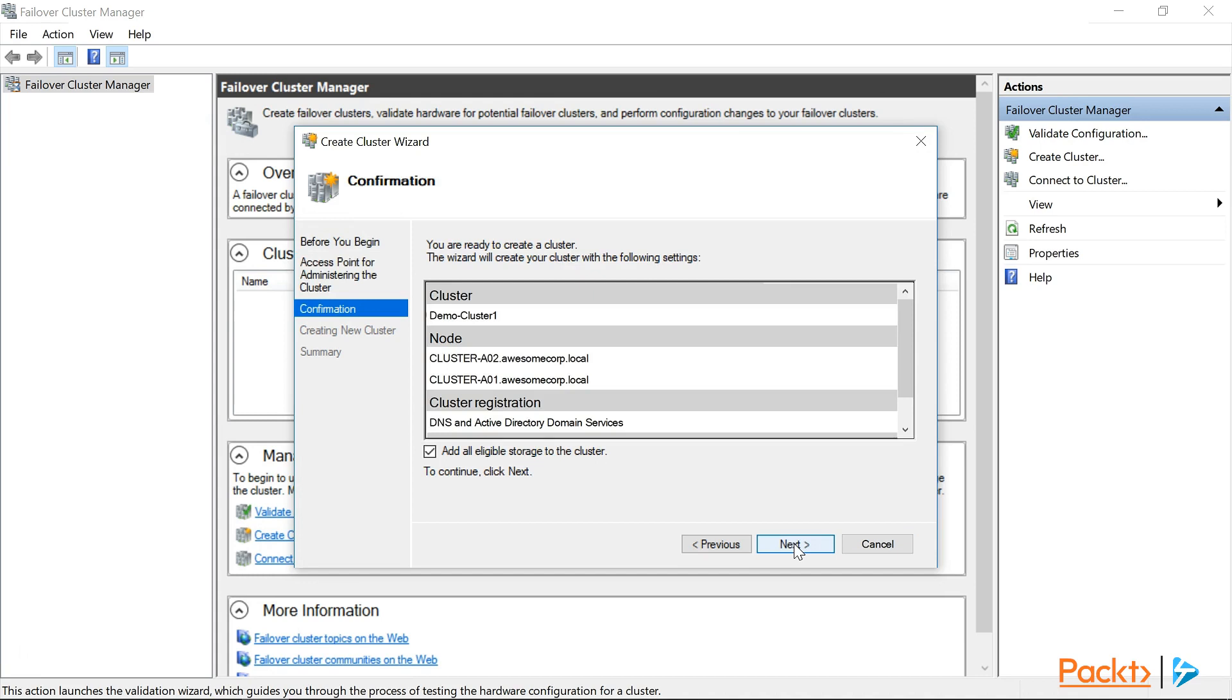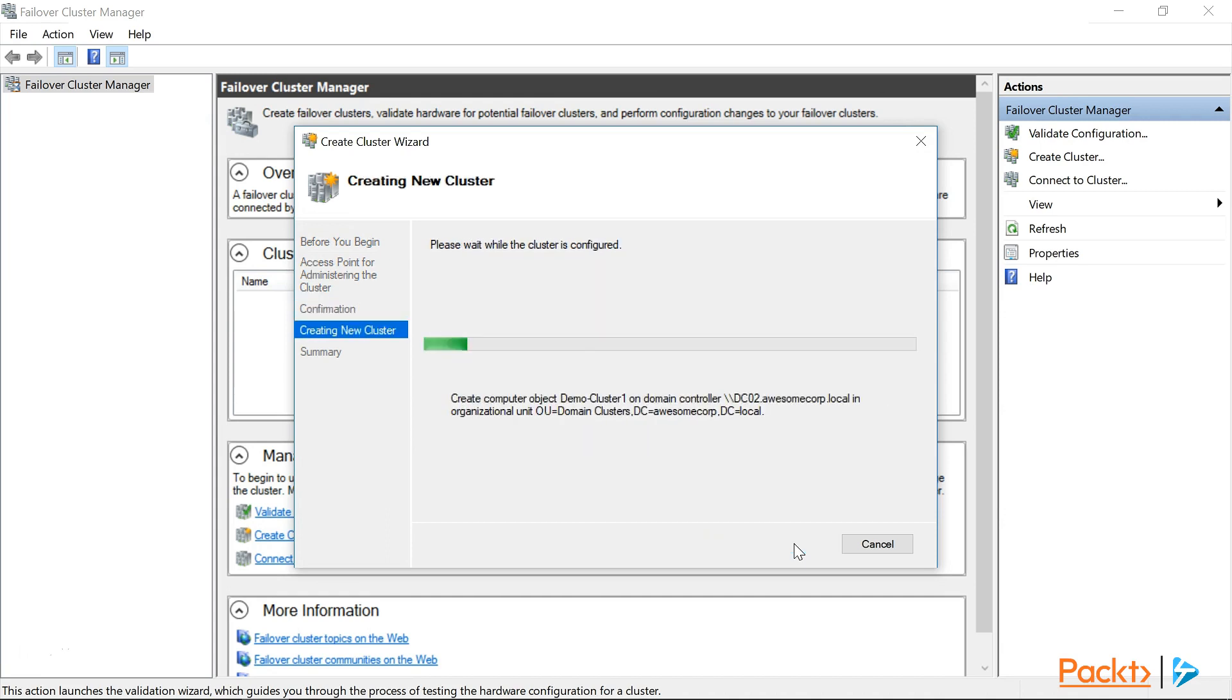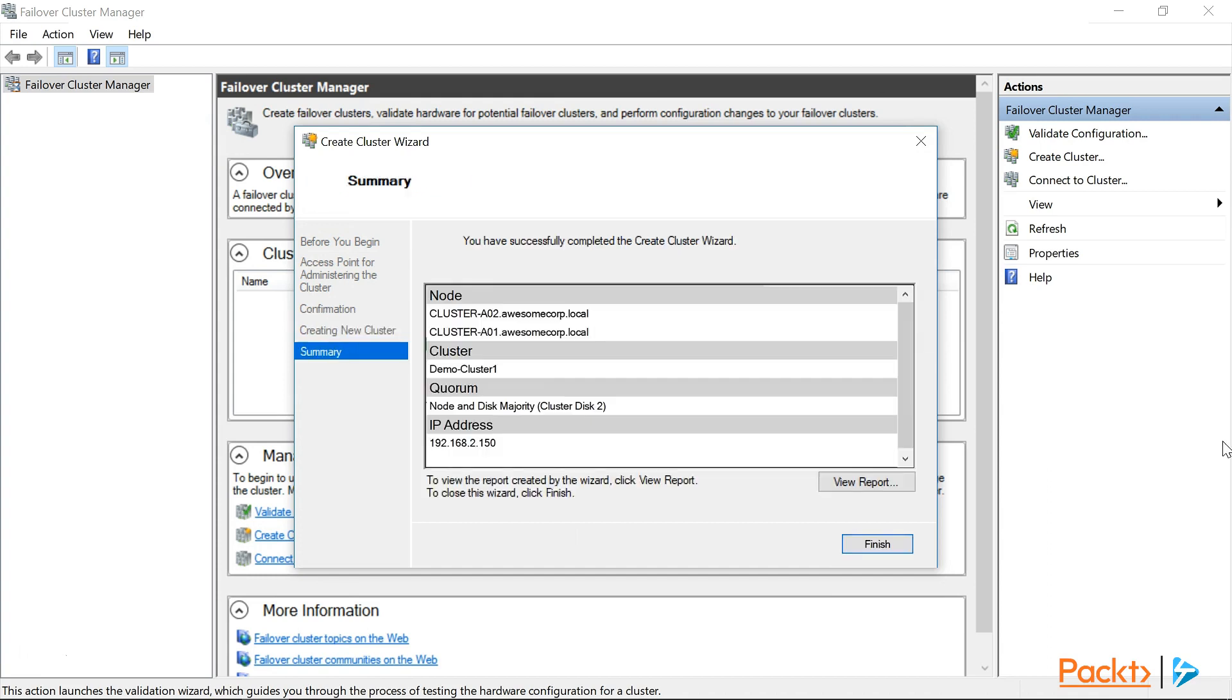And the next choice we need to make, which is on the confirmation screen, is whether or not to add all eligible storage to the cluster. If we were creating multiple clusters and wanted to add a specific storage to each one, we might clear this checkbox so that we can manually add storage later. In our case, we're only configuring one cluster. So we'll leave that option selected, and click next. And once again we find ourselves waiting. There seems to be a lot of waiting in this demo.